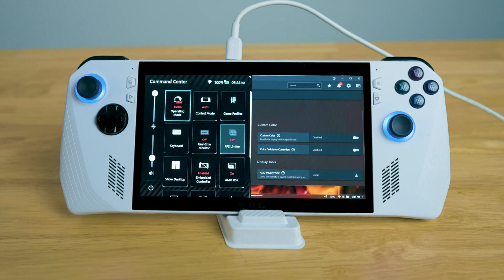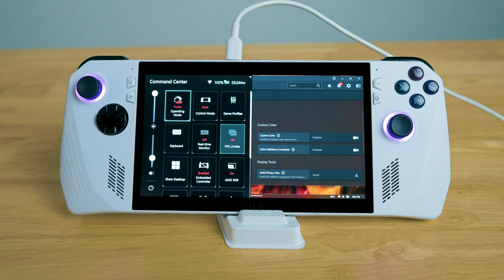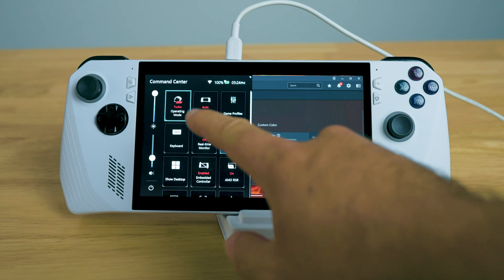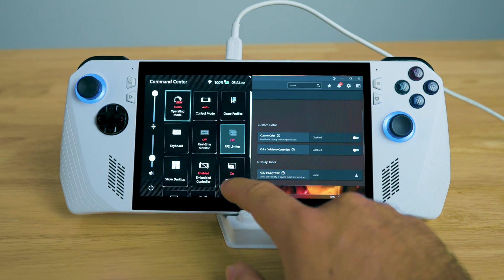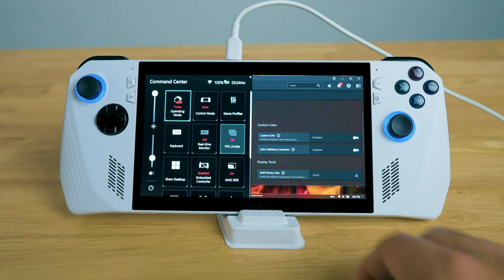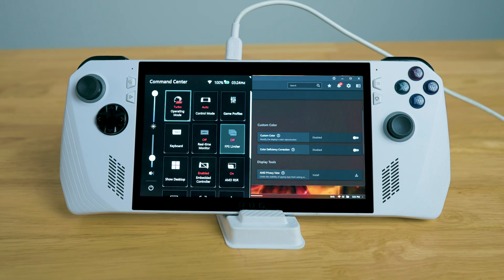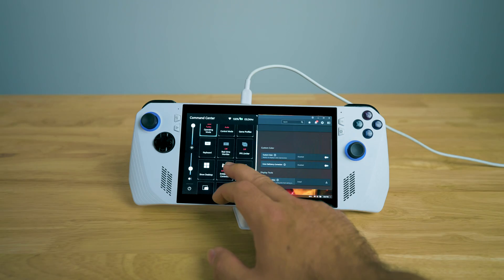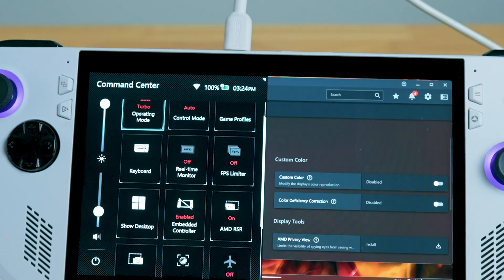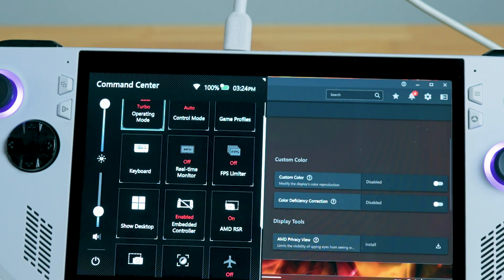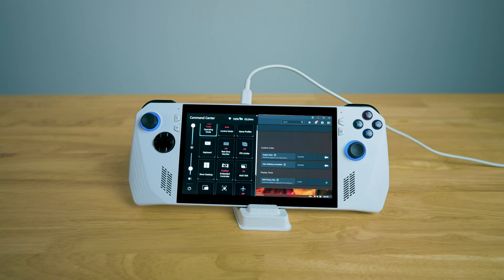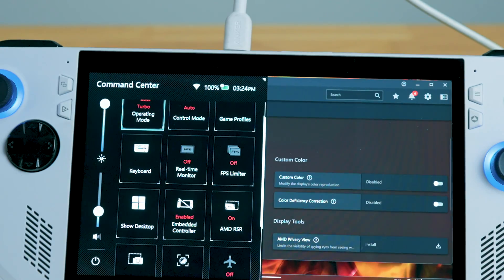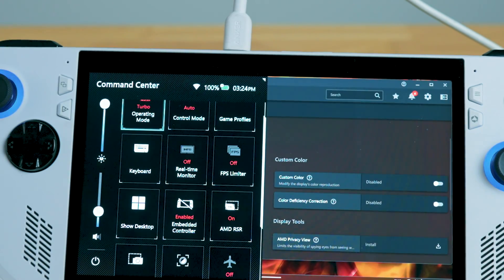Important to know, when you hit your command center, you cannot have the overlay that is set up on the Asus ROG Ally. Otherwise, it messes with the settings here. So make sure to have the real-time monitor off. Otherwise, it won't work properly. And the same goes for AMD's RSR. You want to make sure that is set on.